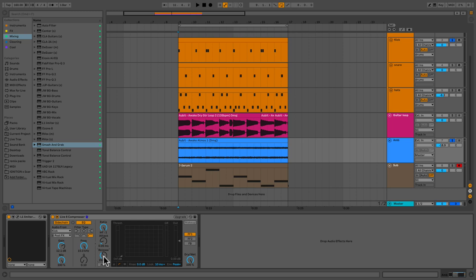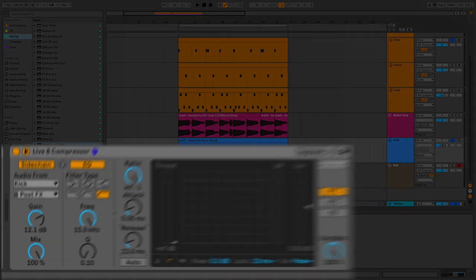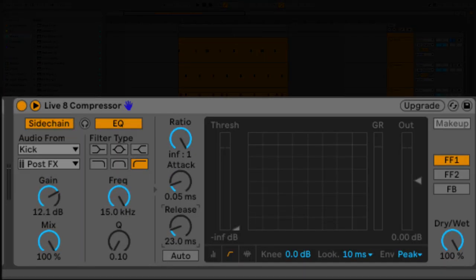Alright, let's go ahead and turn our release time back to the 23 milliseconds it was. I'll talk about that in a second. Before I get into the EQ section, let's understand how I'm setting this compressor.